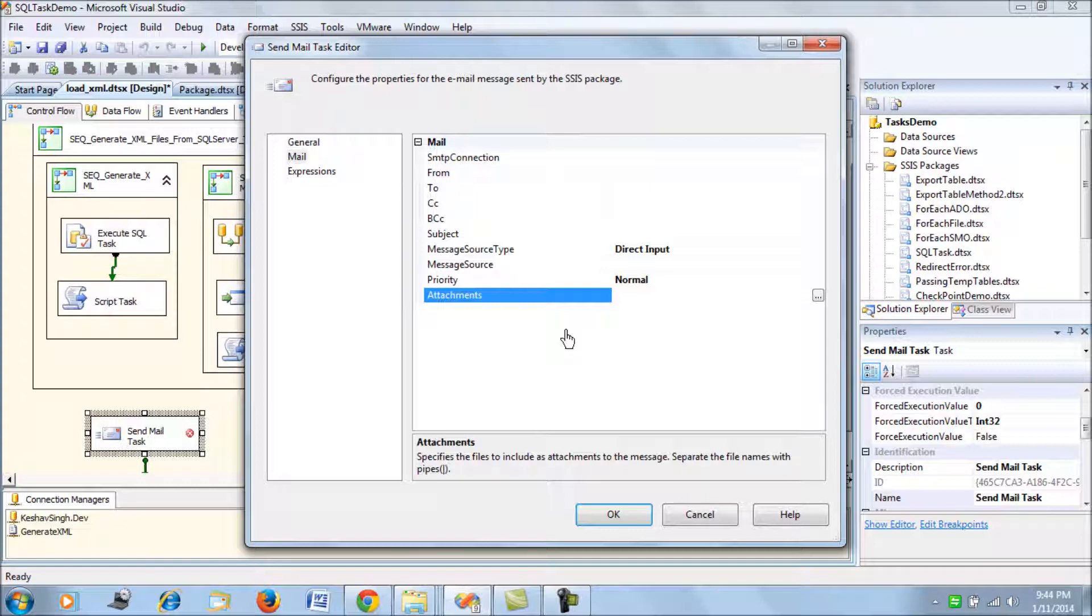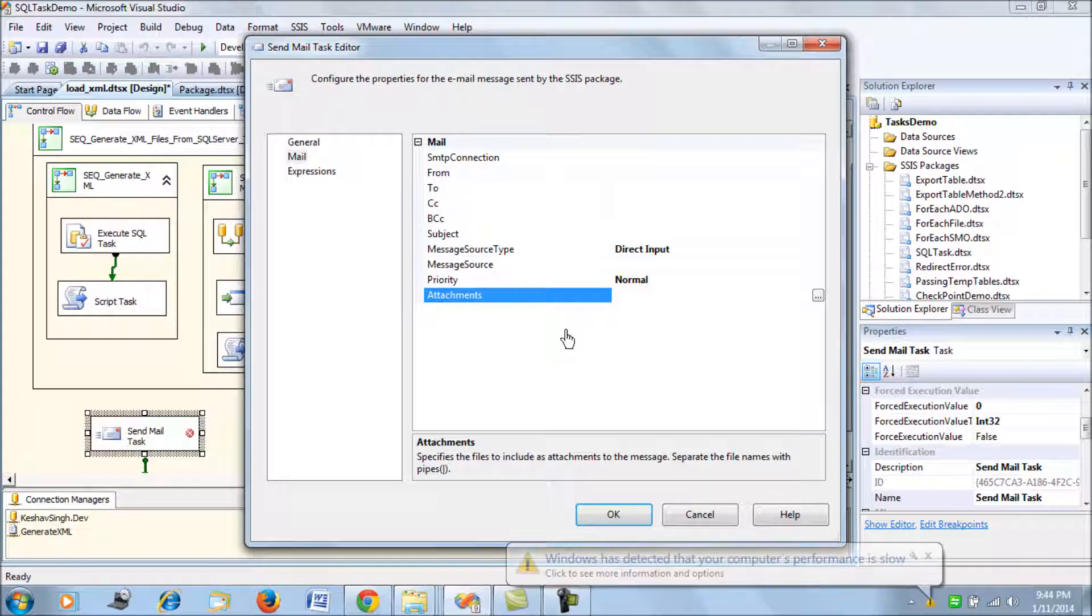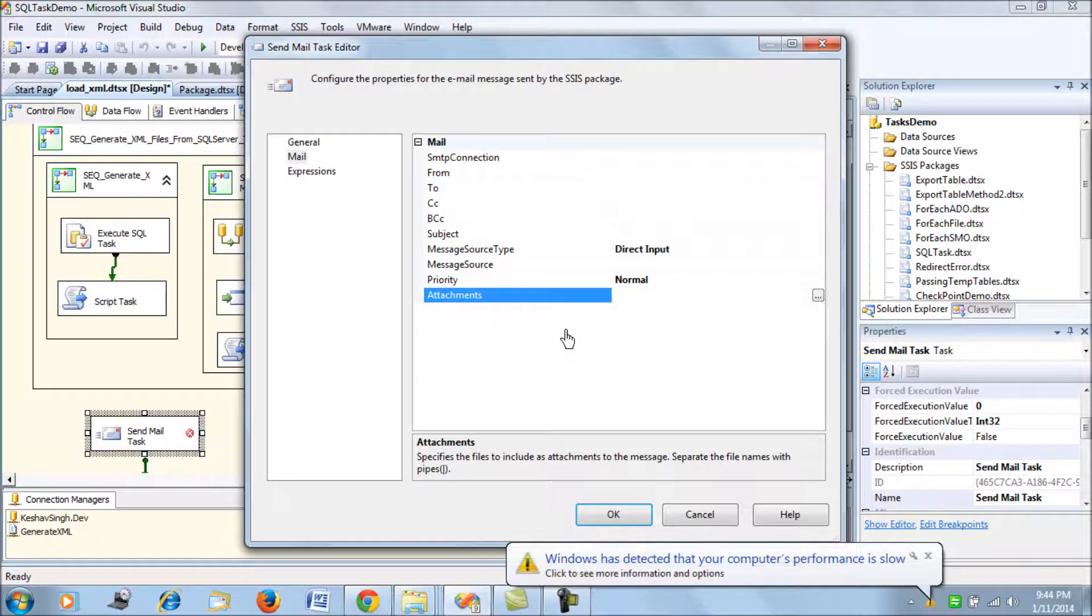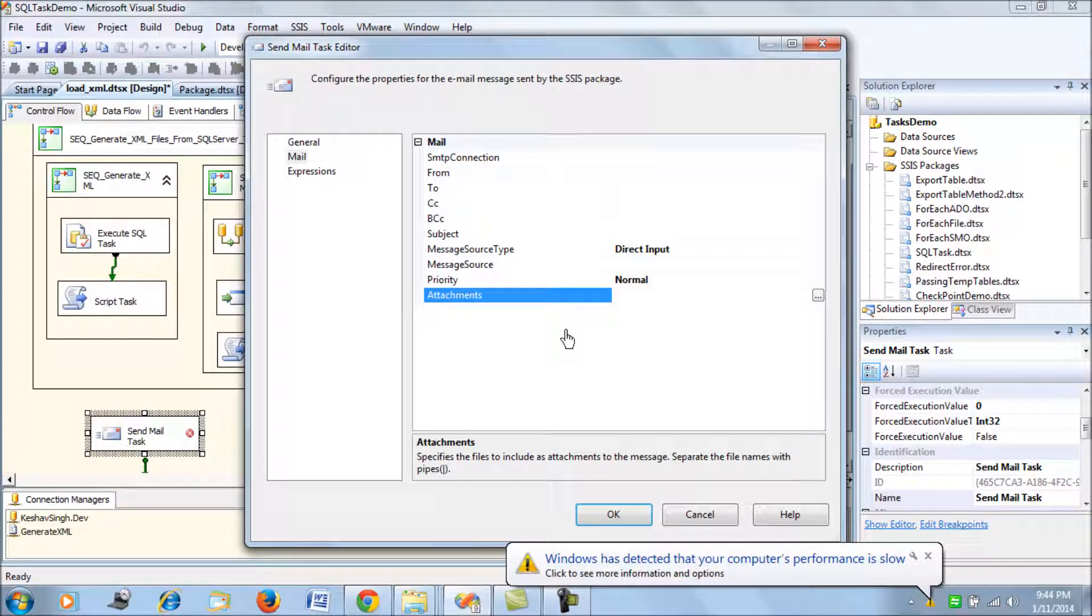Now if you want to deploy this Send Mail Task or the complete package into production, it is going to use the authentication of the account under which the service runs. Basically, if you're trying to run the SSIS package from a service account, that service account needs to have a valid authentication on the SMTP.